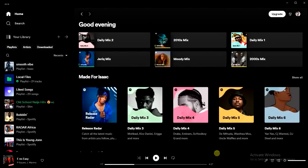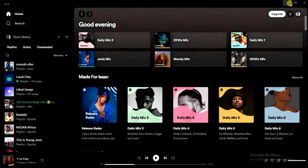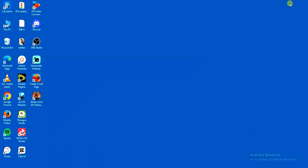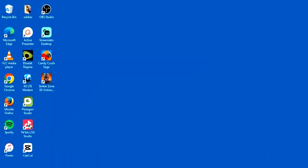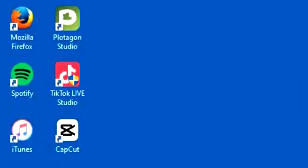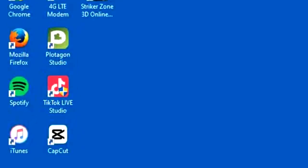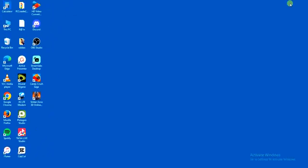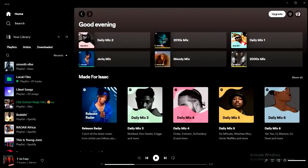The first step is to make sure you have the Spotify application downloaded and installed on your PC. Once you have it installed, go ahead and open the application on your PC.